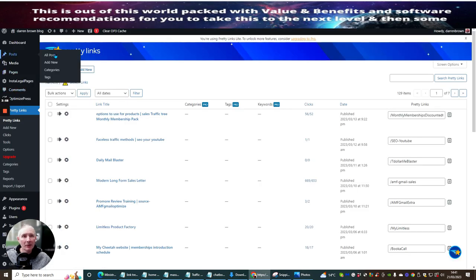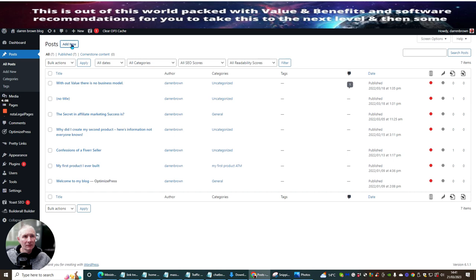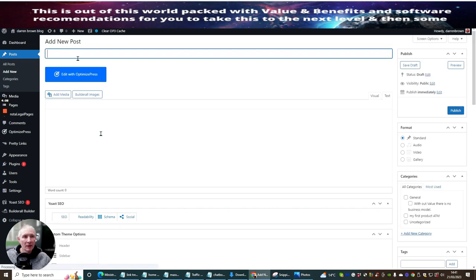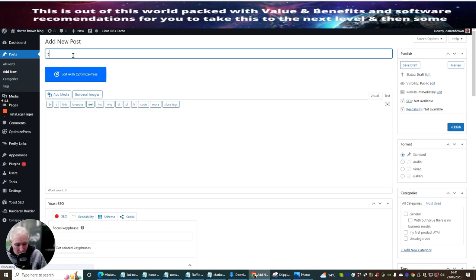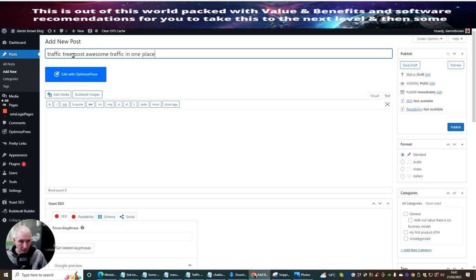I'm just going to go in through my Pretty Links link. So we're going to go to Post, we're going to go to Add New. I'm just going to open up a page, and then what we can do now is we can add, so we're going to put, this is Traffic Tree Post. Awesome traffic in one place.